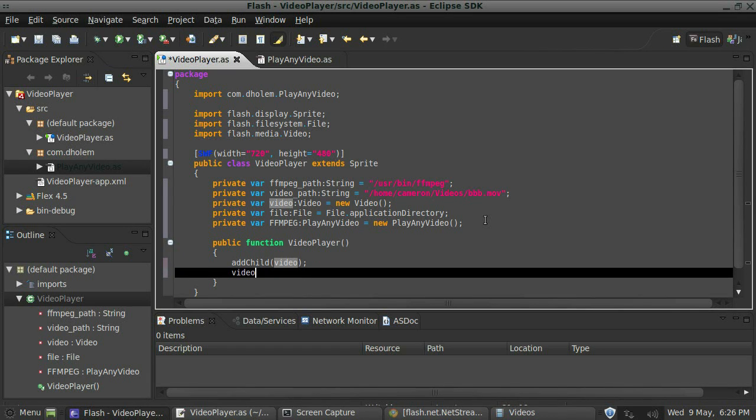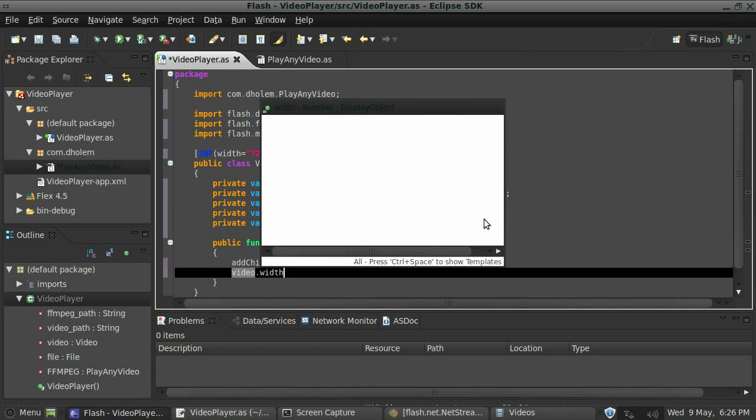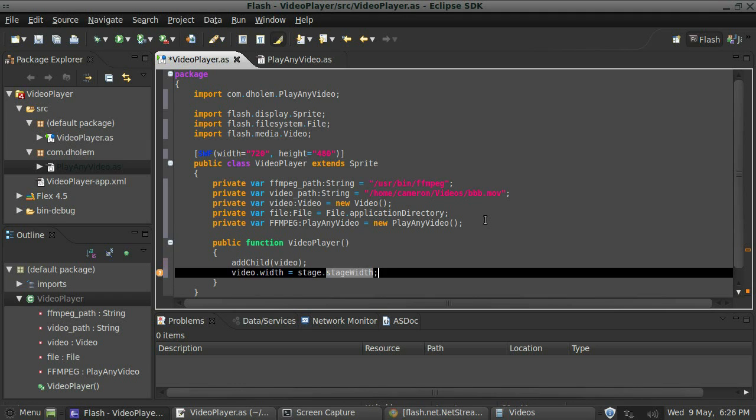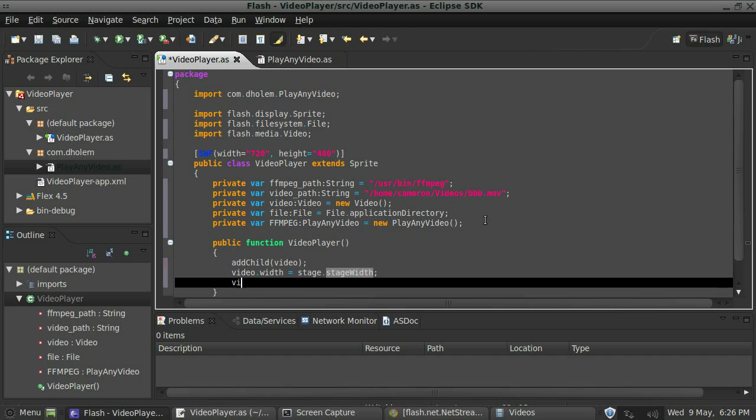Then I want to set the video's width and height values, so I'll just say video.width equals stage.stageWidth. And then I'll do the same for the height.